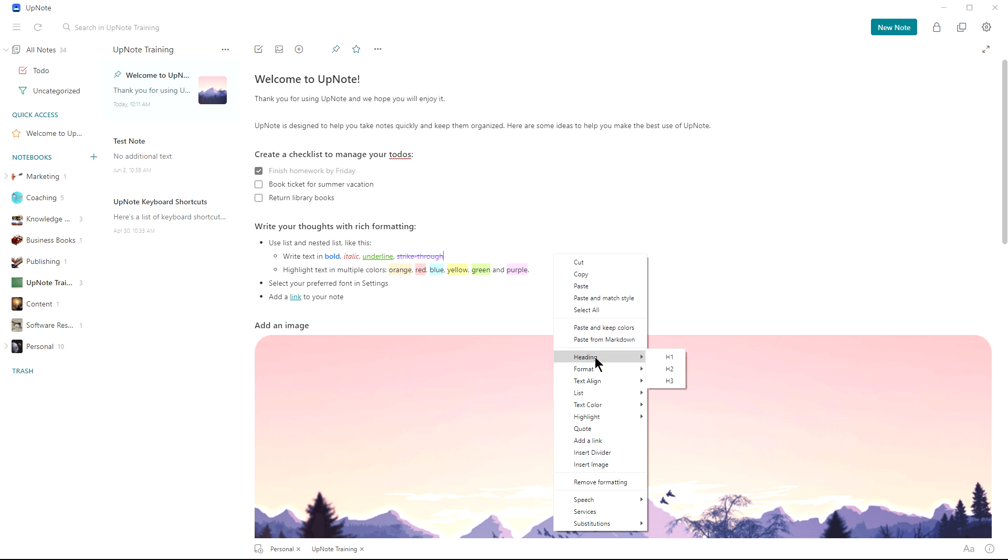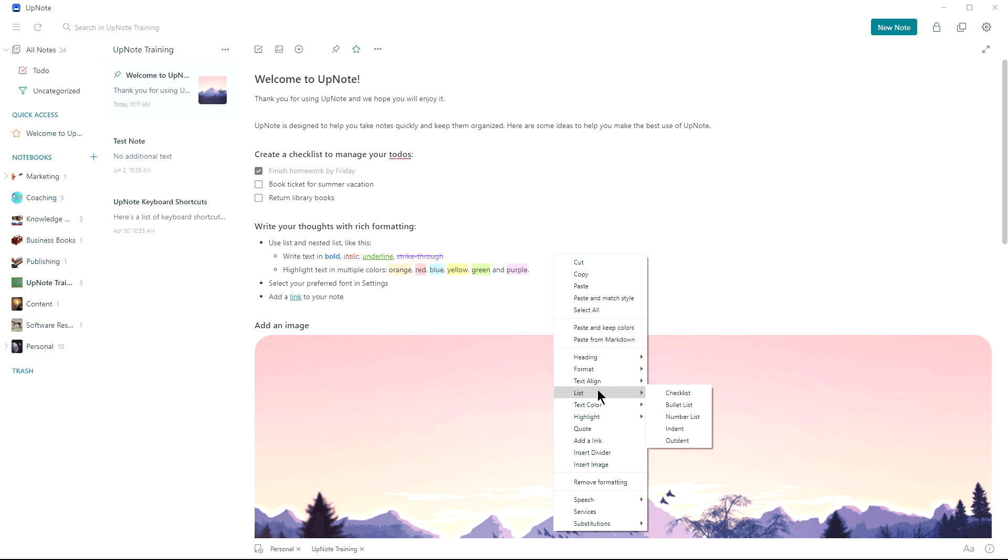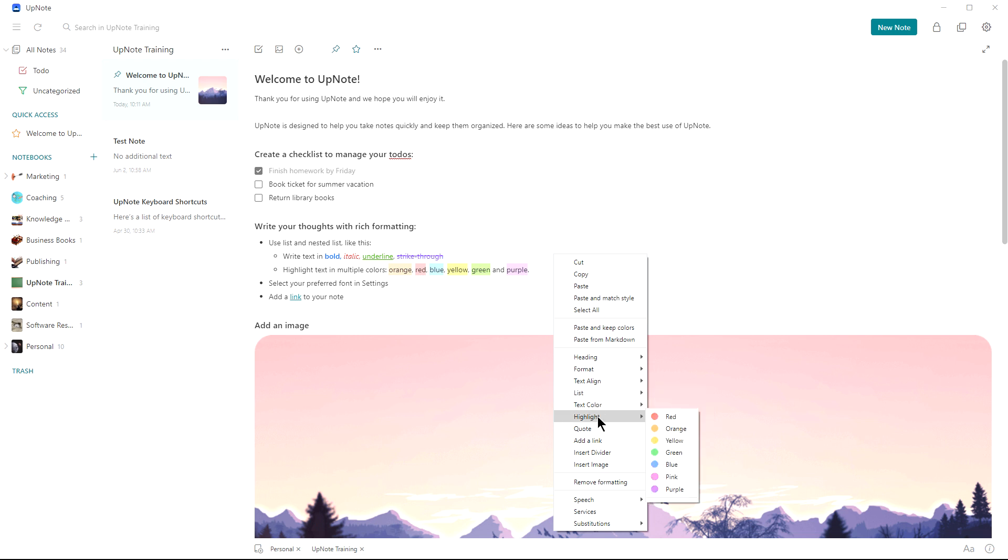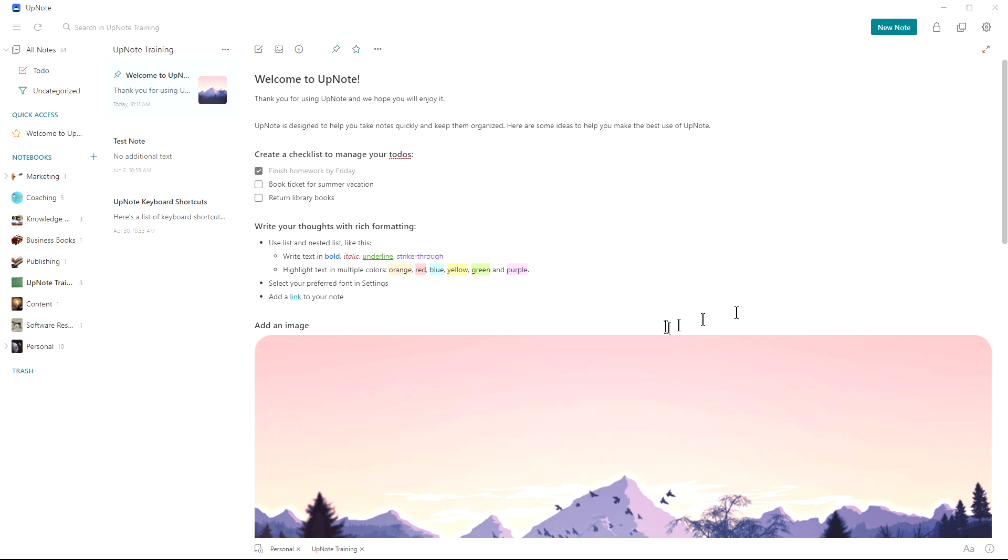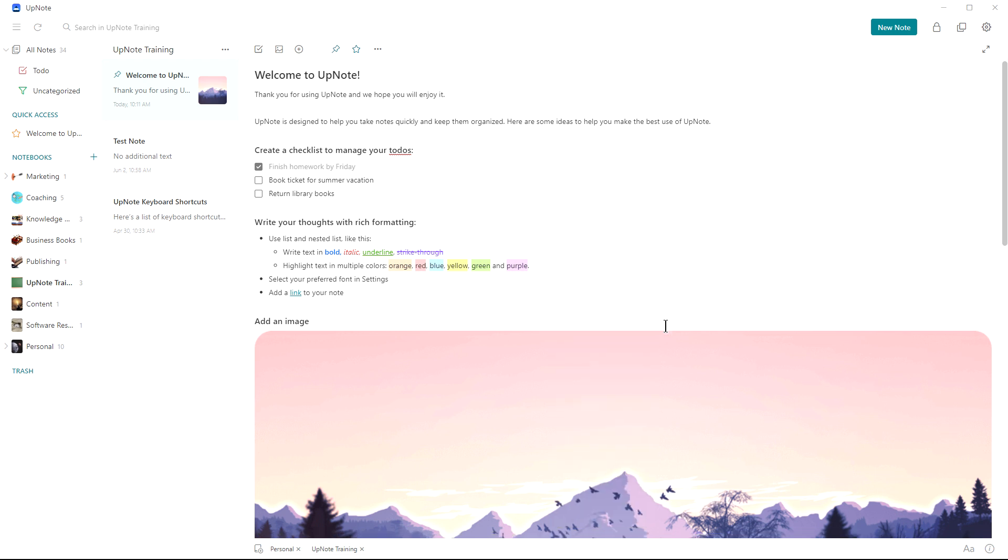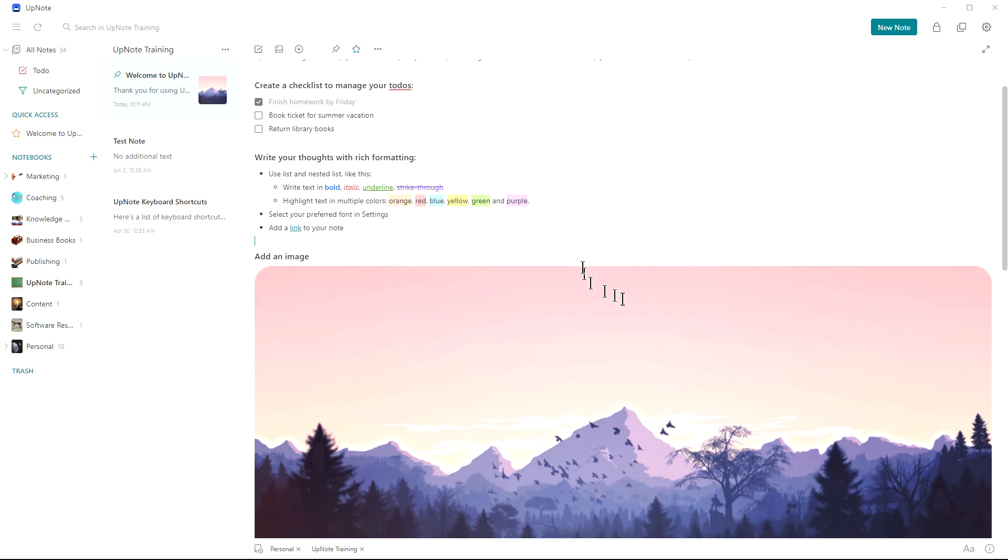And you can see it gives you your heading options, format options, alignment, type of list, whether it's bullet point, number list, text color, highlighting color, quotes, links, dividers, etc. So it gives you a lot of information here as well. Great way to format.